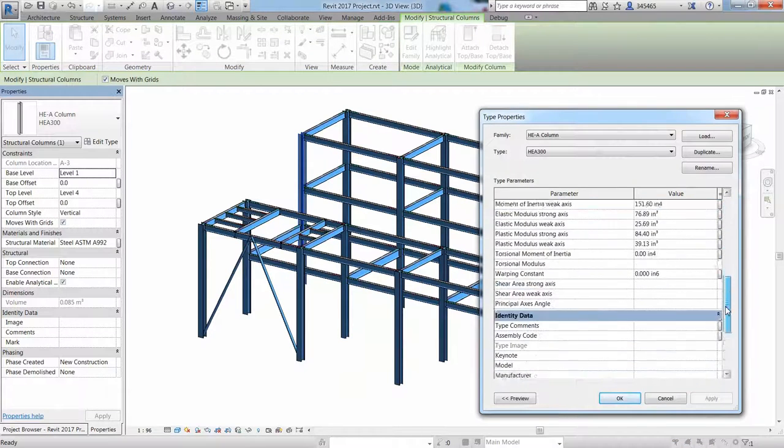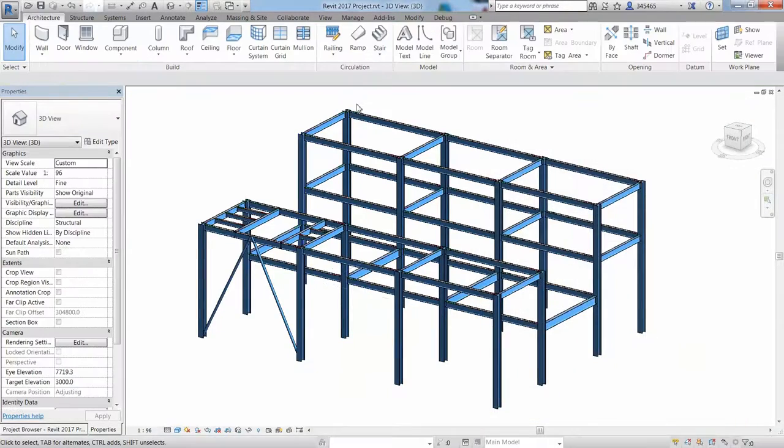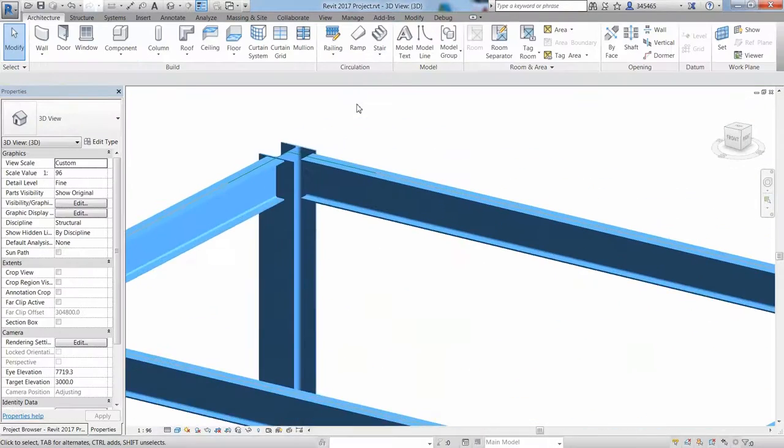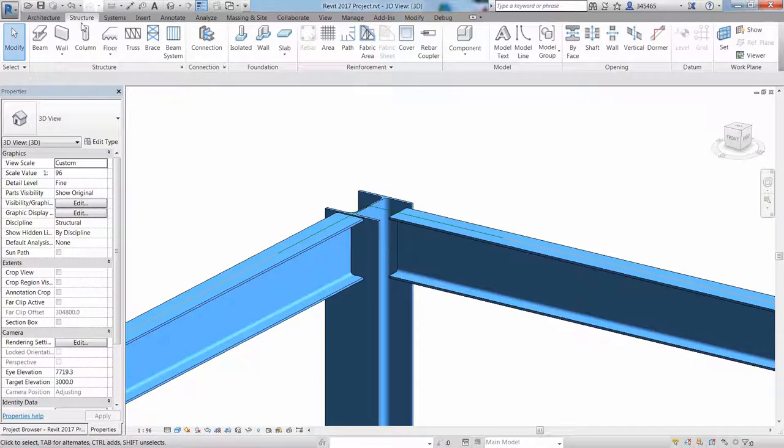Revit 2020 is delivered with certified families and you can access the properties of a structural member with the edit type button.